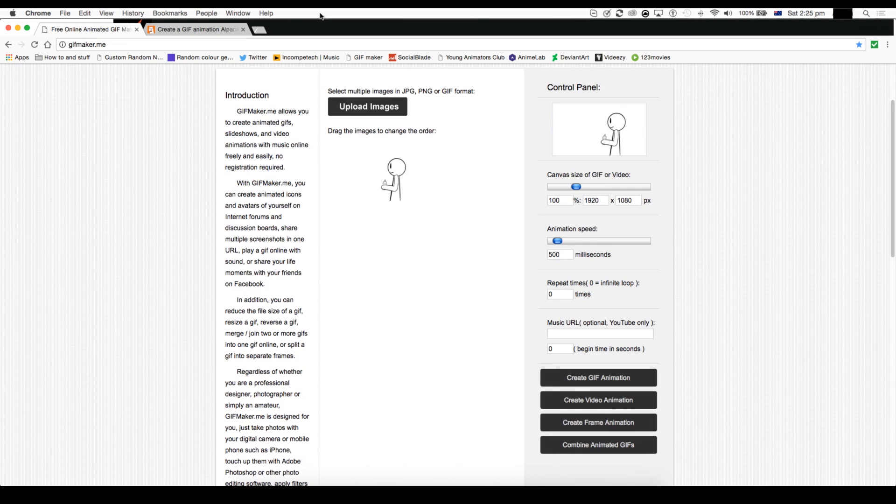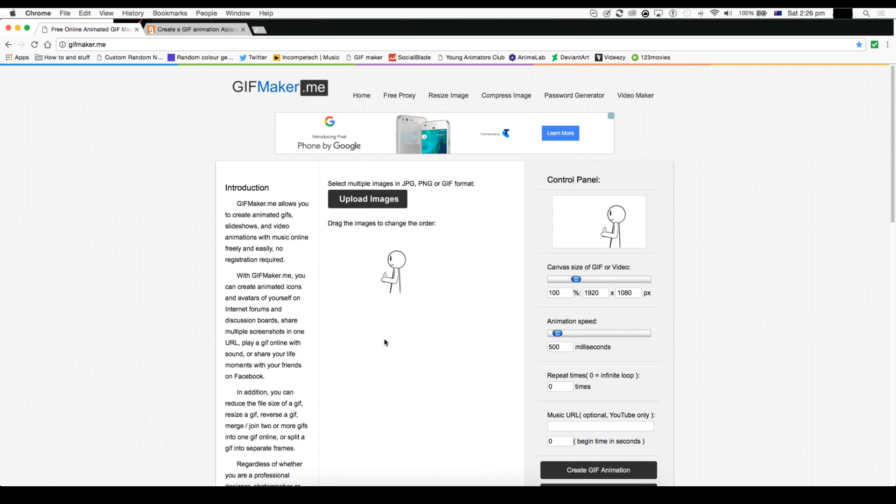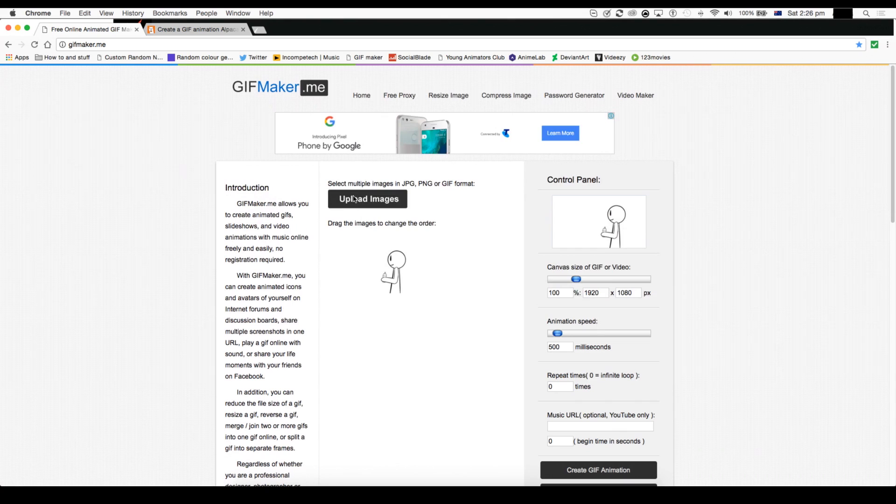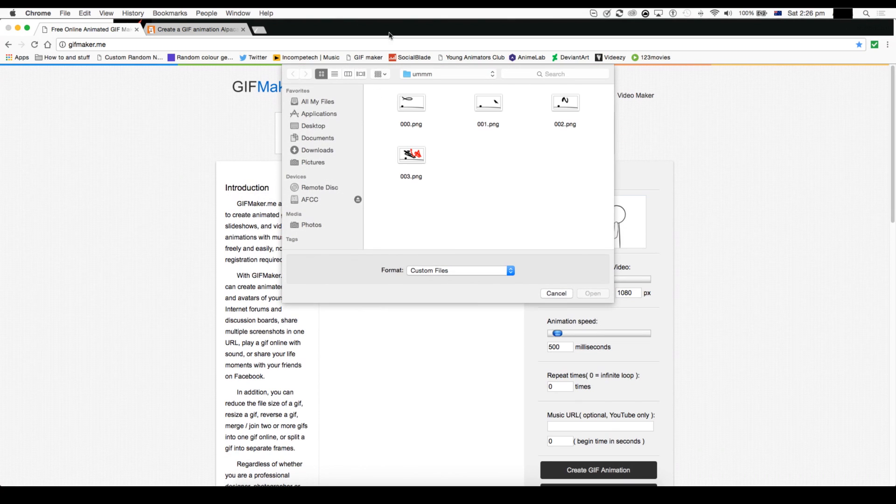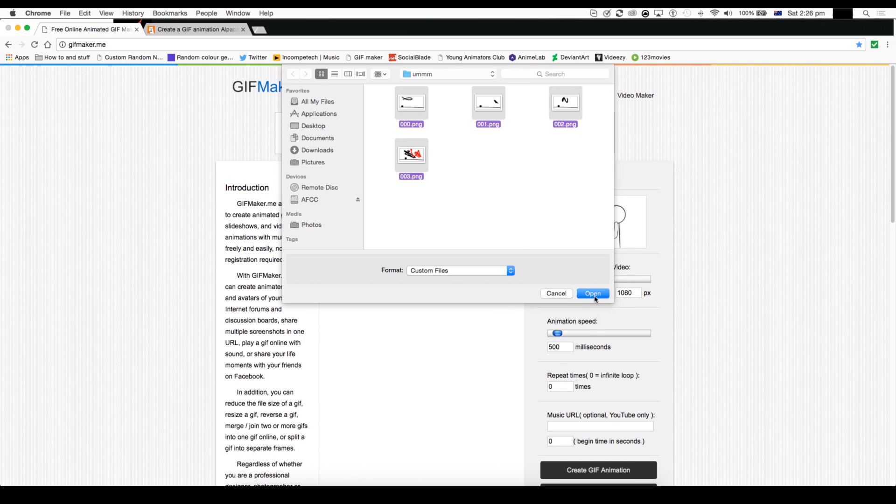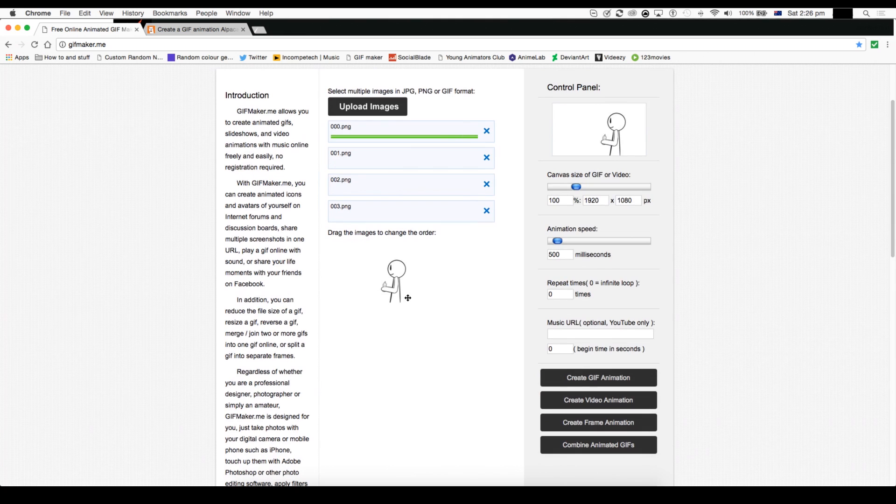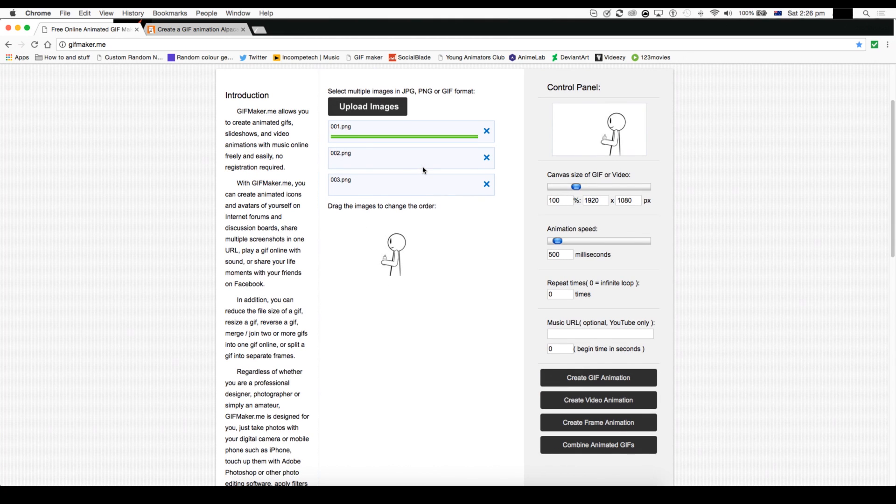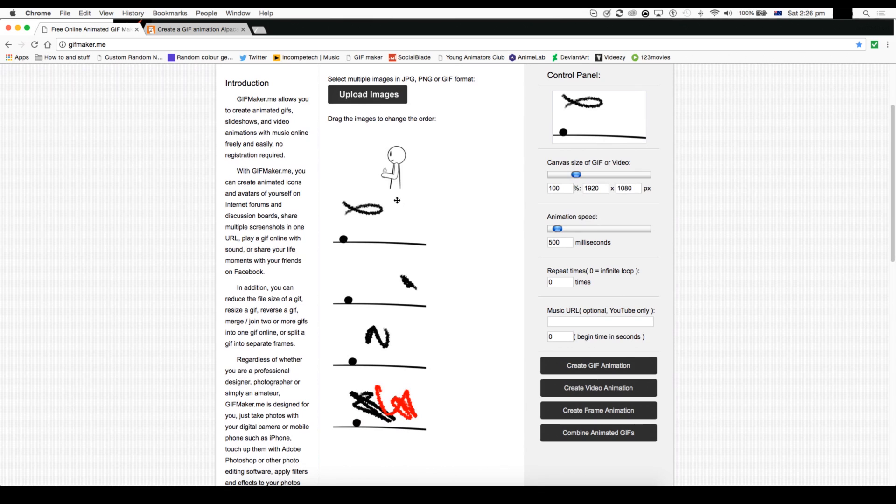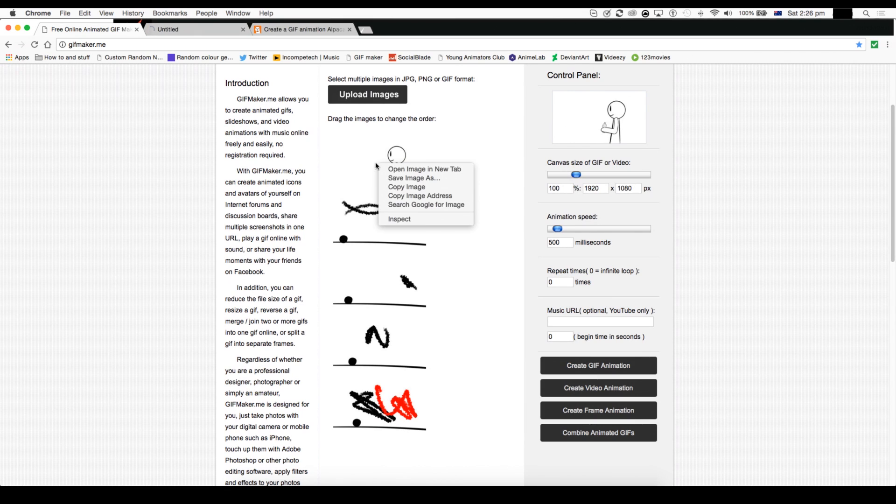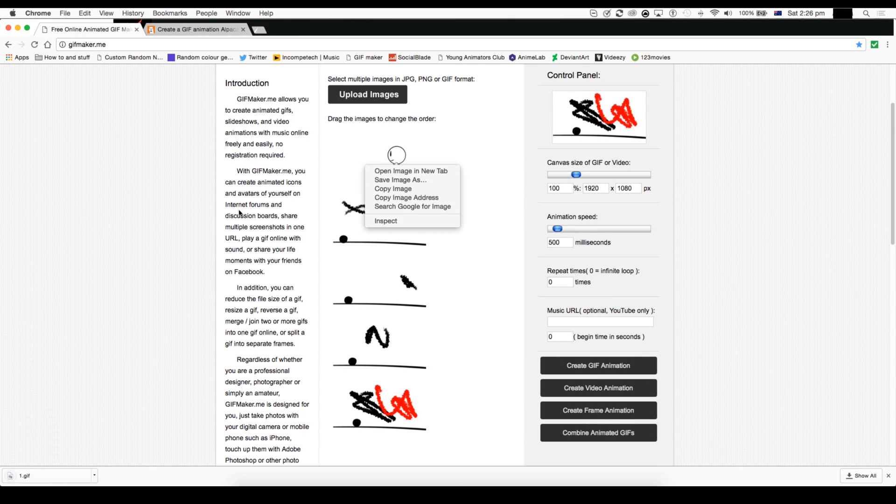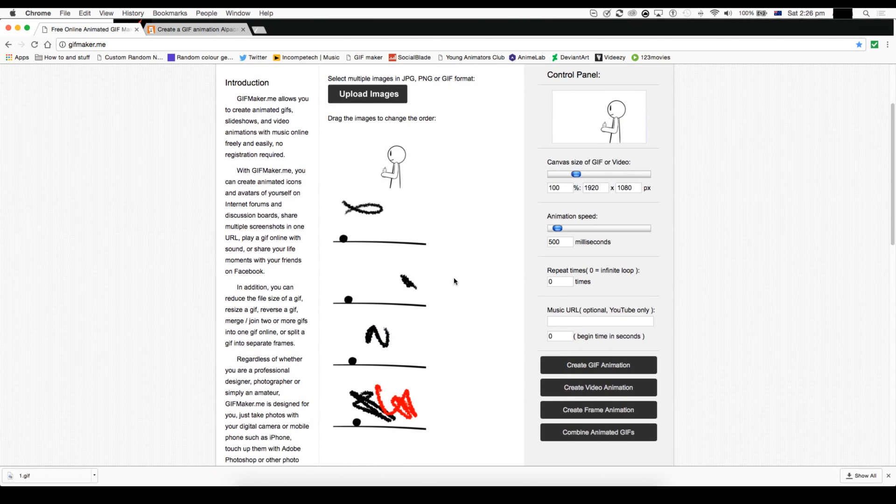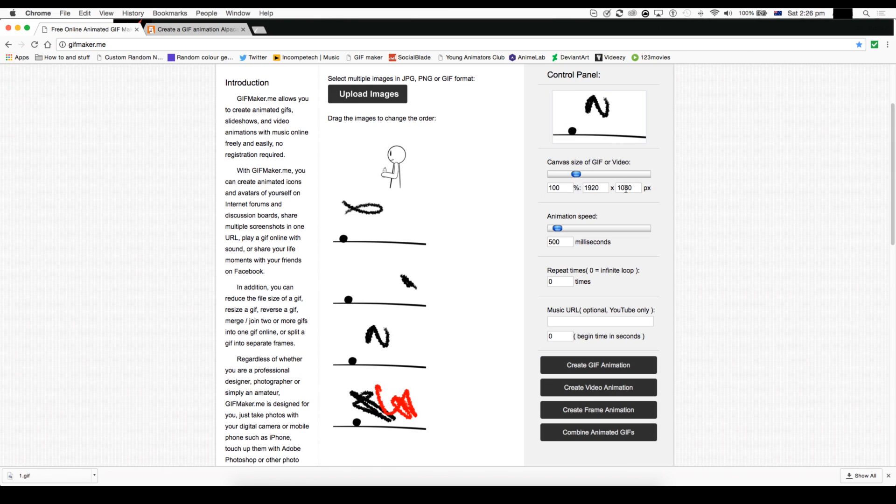But if that doesn't work, I use GIFMaker.me, and I'll put a link to that below. And sorry, I just have this here. And with GIFMaker.me, you can do like all this stuff. So I can open all these and it'll just load eventually. So sorry, it's just gonna have that there. But can I get rid of this? Okay.